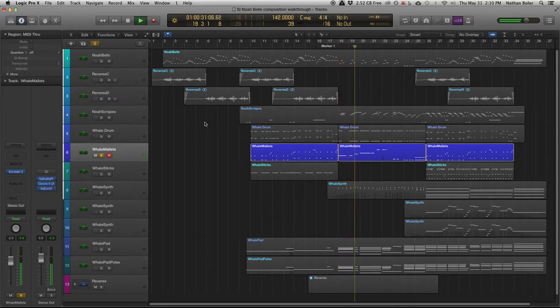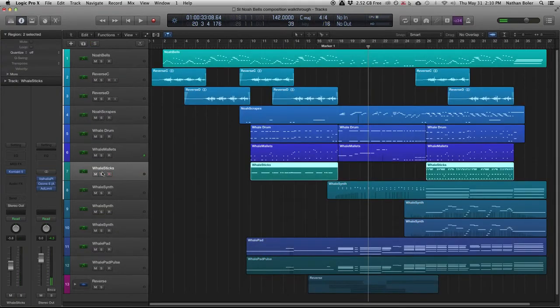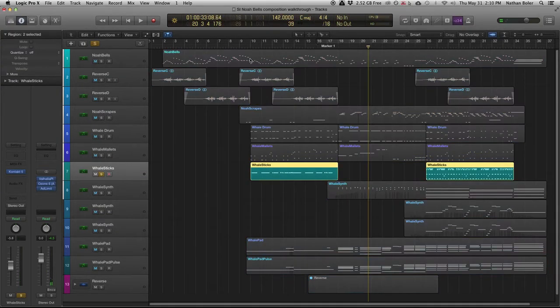The next track is Whale Drum Sticks. I used this track to help fill in rhythmically as a snare.